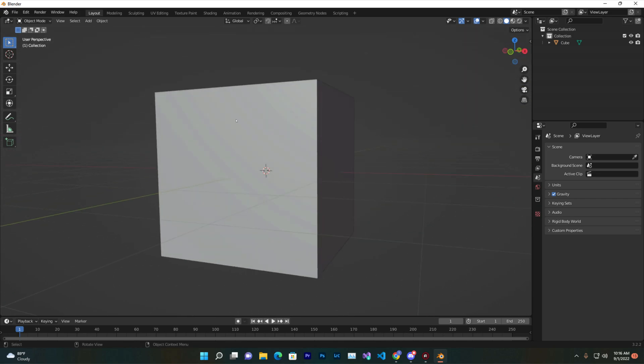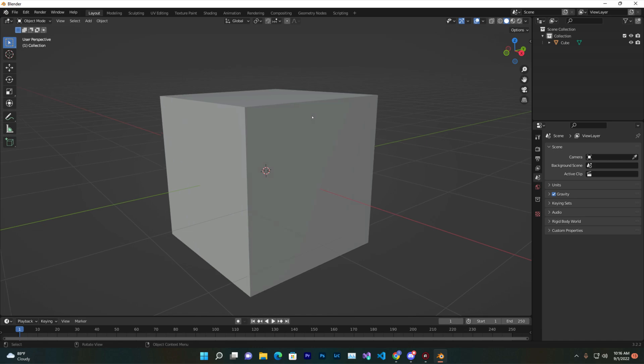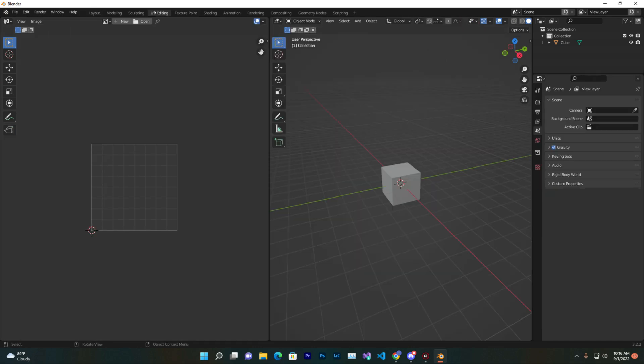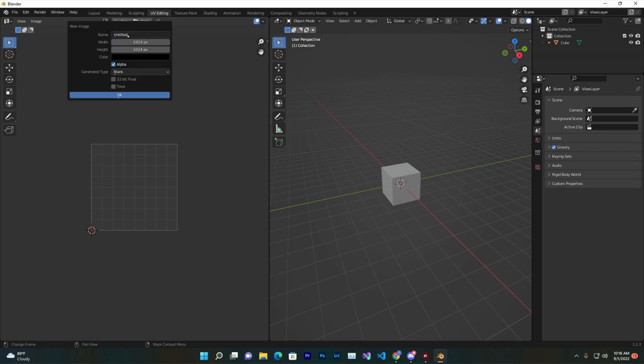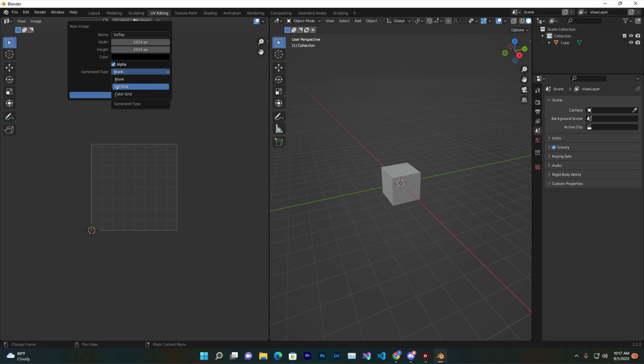For enabling this grid tiling or texture, you need to first go to UV and then you'll find here the New button. Just press on New and here you can give it a name like UV Text, so it's kind of like UV texture. Here you find a General type, so you need to just change it to UV Grid.